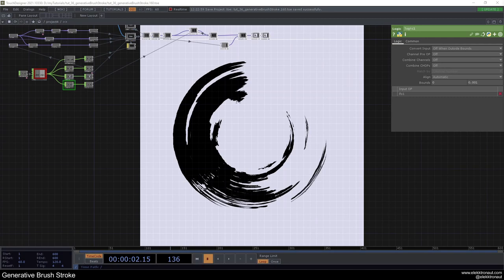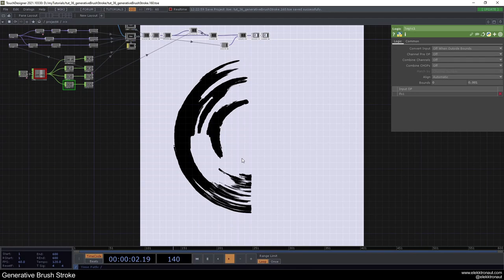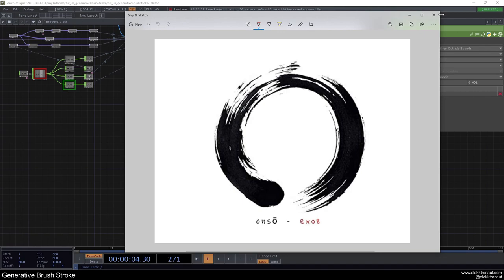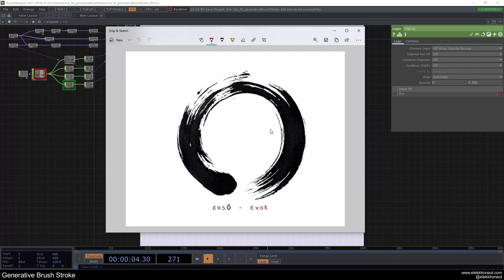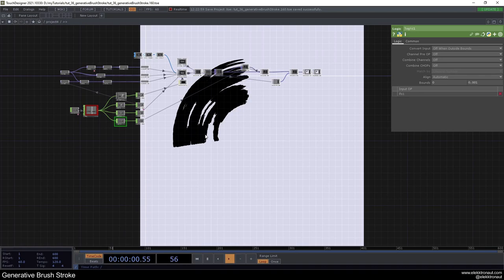Welcome back to a new TouchDesigner tutorial. In this one we're going to look at this generative brush stroke. This isn't something you can draw with your mouse — it's generated over time using feedback, drawing a circle over time. It's inspired by drawing on paper and also the Ensō, the zen circle, where you put the brush down once and go around. That's what I tried to recreate with this sketch.